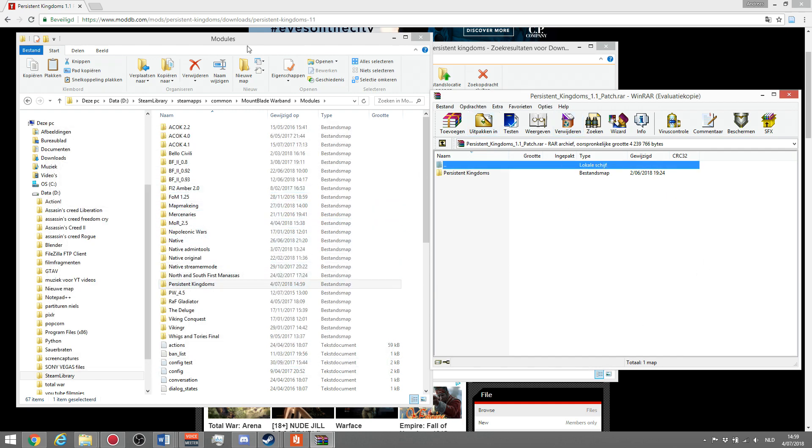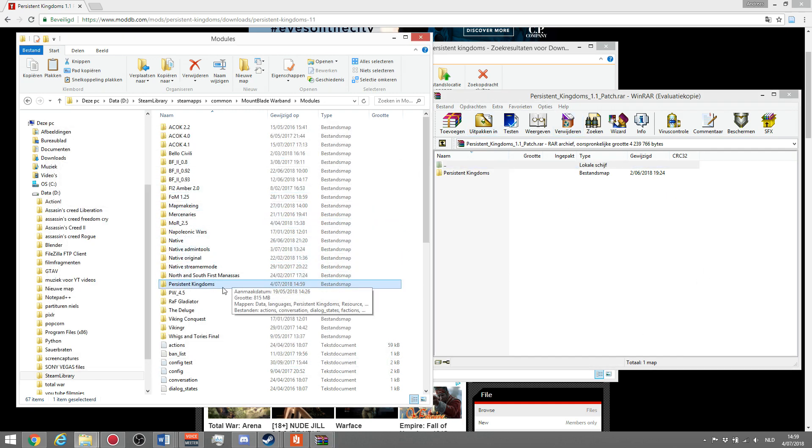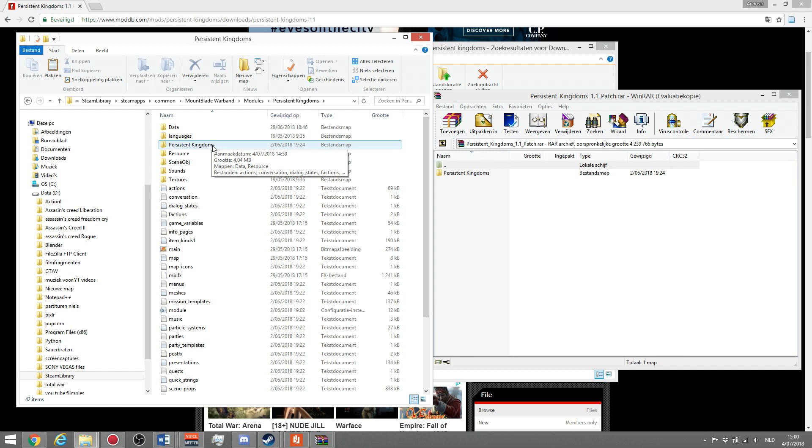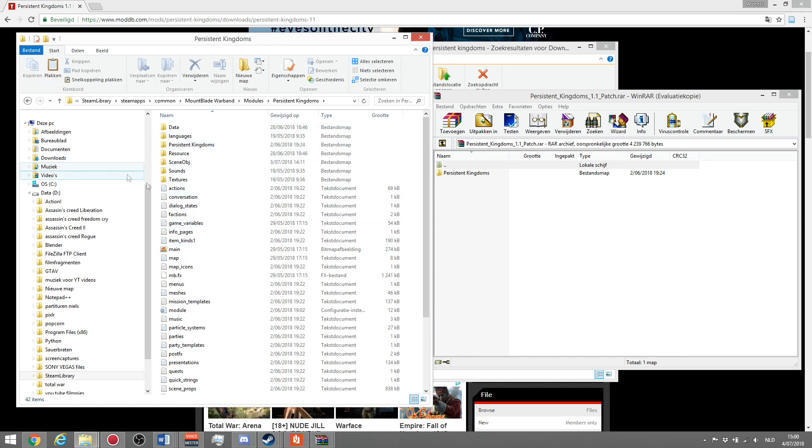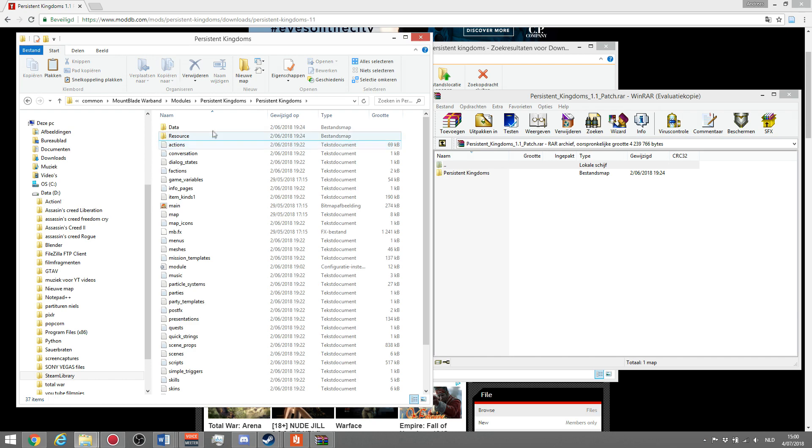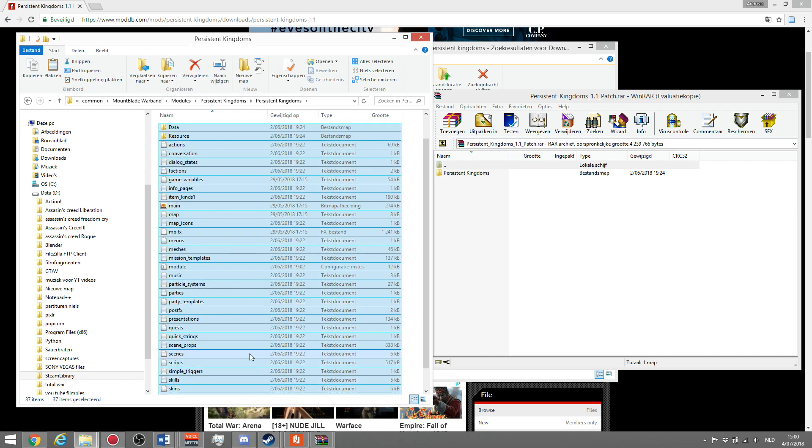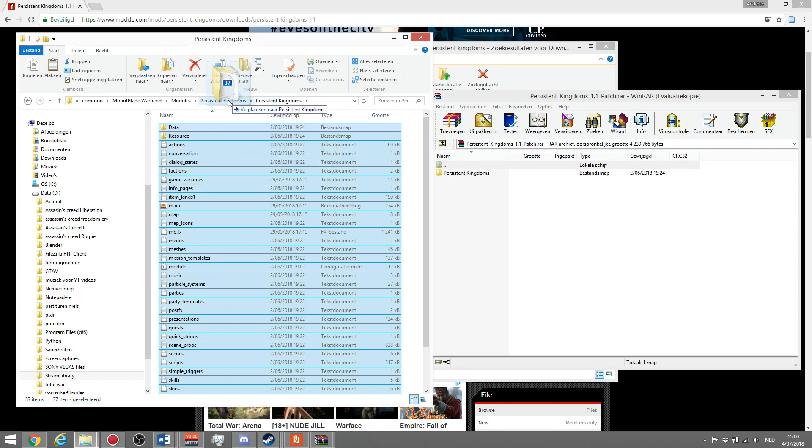If you go back to your modules, go to persistent kingdoms, it will now have a map called persistent kingdoms, as you can see over here. Once you have this, you just double-click on persistent kingdoms, select all the stuff that's in here, and simply drag it from here to the first persistent kingdoms. I've already done this, I'm not going to do it again.